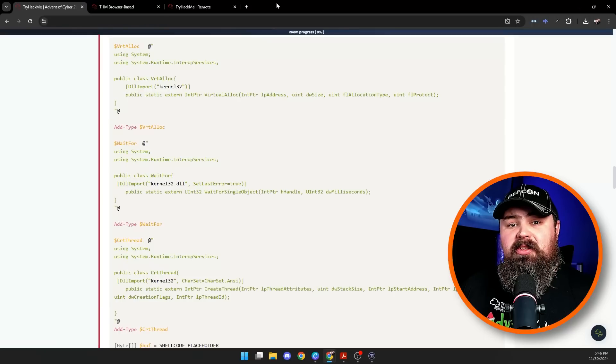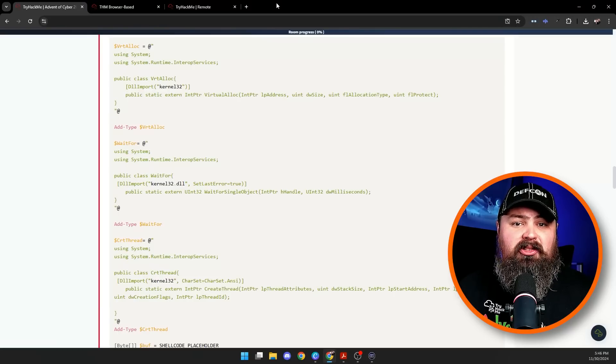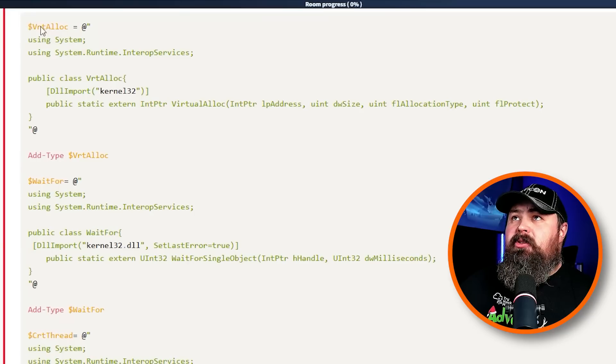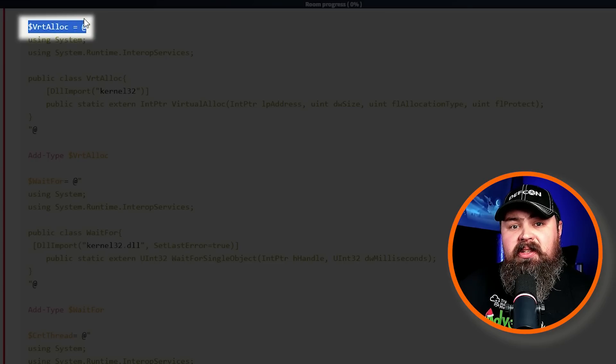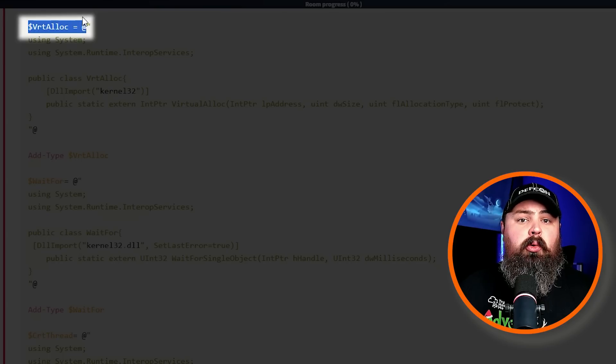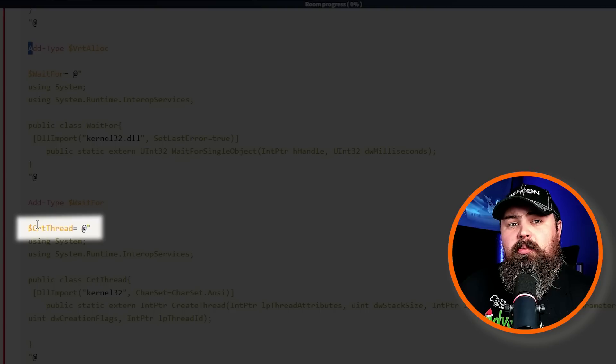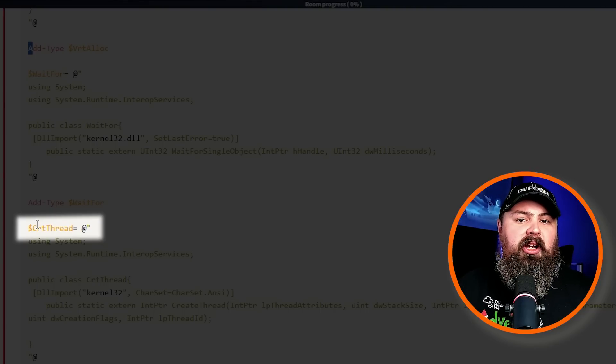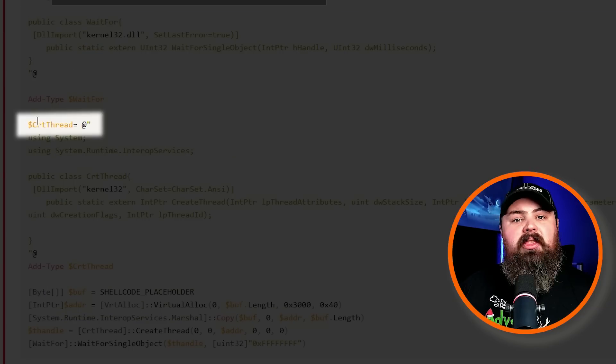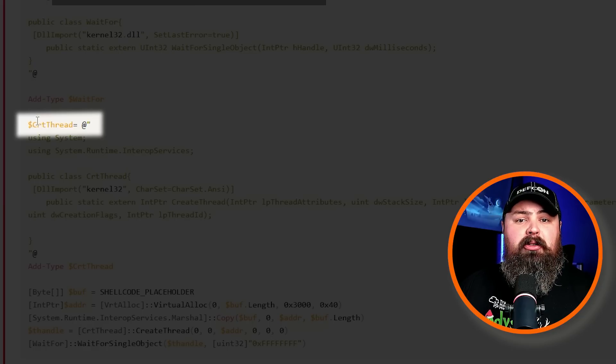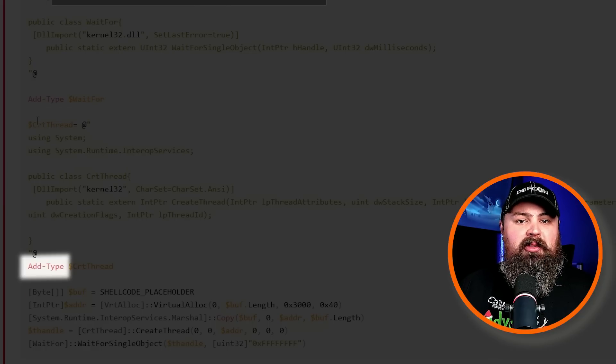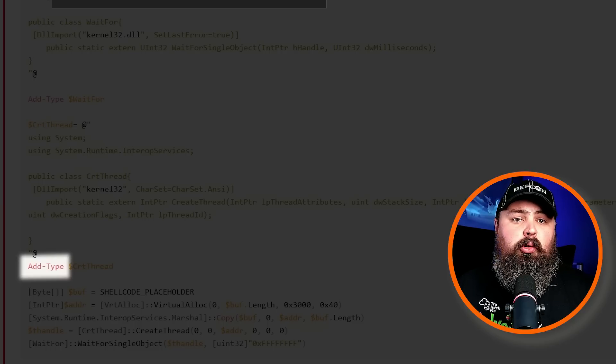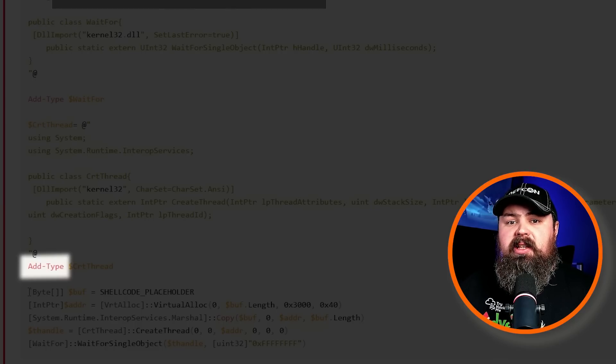Breaking down the script: The script starts off by defining a few C# classes to use some important Windows API functions. Here's what they do. First, we have VirtualAlloc or VirtualAllocate. This sets aside memory in the process so we can store and run shellcode. Next we have CreateThread. This kicks off a new thread in the process to execute the shellcode. These C# classes are made available in the PowerShell script with the Add-Type command so we can use them in the script.